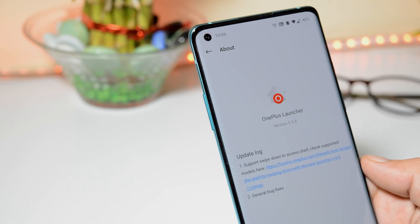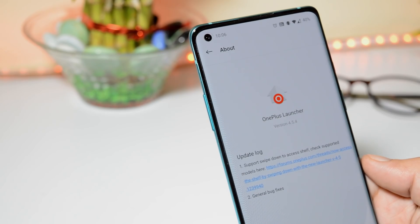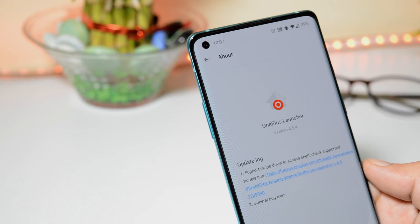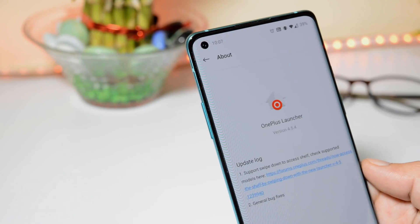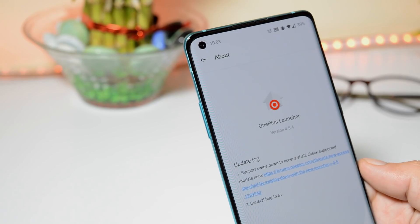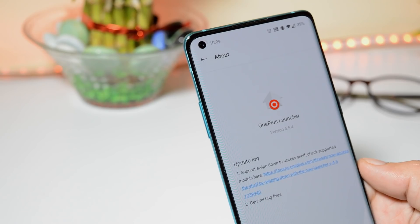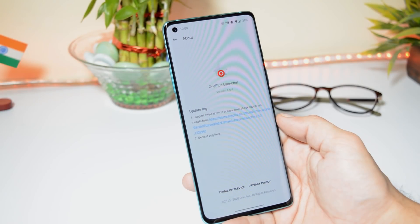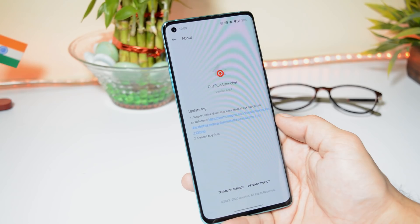Now talking about the third feature, called Pure Mode, which was found after the teardown of OnePlus Launcher 4.5.4. On the left-hand side you can see the strings from the teardown of the application. If you're not aware about Pure Mode, it can be activated by putting four fingers on the screen and spreading them outwards. OnePlus Launcher's Pure Mode could either be a simple mode with essential icons like phone, messaging, or messengers, or it could be related to a desktop mode, which is currently in development.